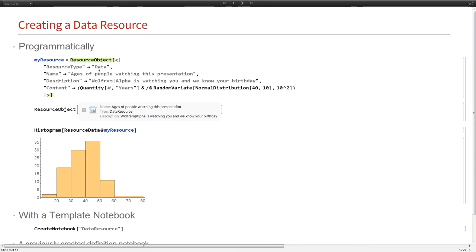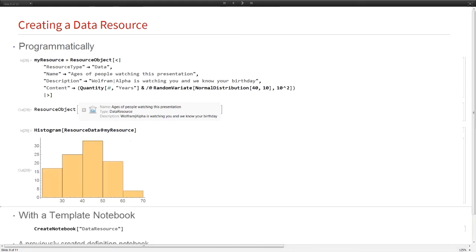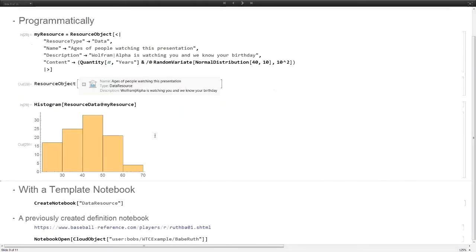That's sort of how you just start using the published resources within the Wolfram language. The next step up in sophistication is if you want to create your own resources. You can create your own resources two ways. You can do it programmatically like this. You just use resource object and you type in this association.